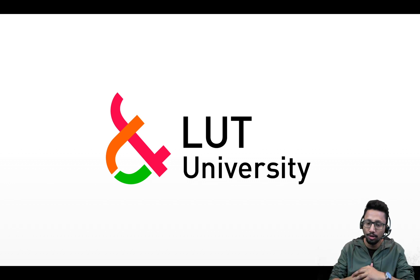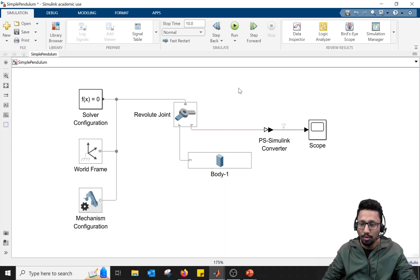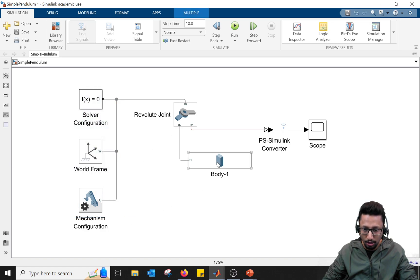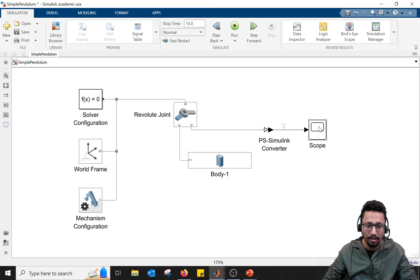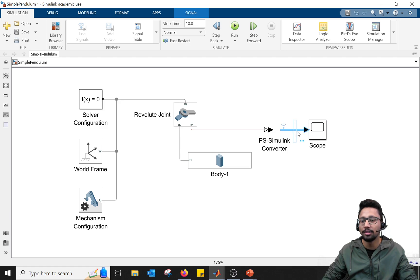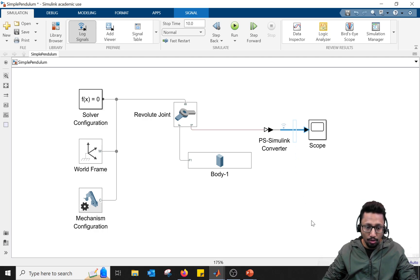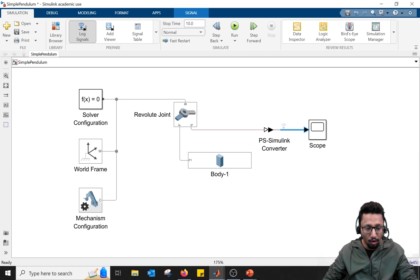If you have followed those tutorials already, or if you already have some knowledge about Simscape Multibody, then this tutorial is for you. I have made a simple pendulum using standard component blocks, a brick solid body, and a revolute joint. I'm using a PS-Simulink converter and scope to plot the data, and I've also logged the signal so I can compare data across different simulation runs. Let's simulate the system for 10 seconds using the default solver settings.